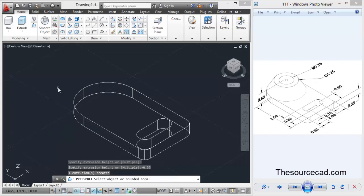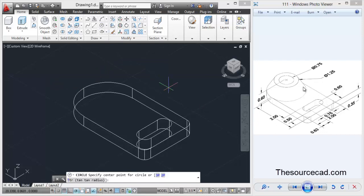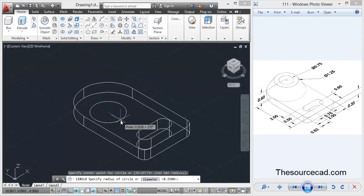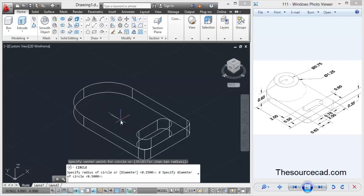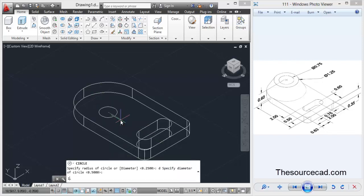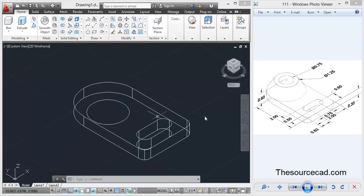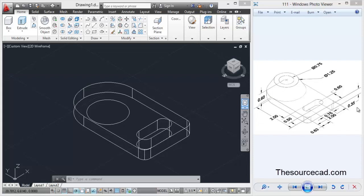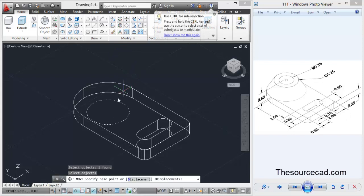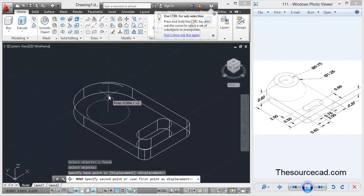Now we need to make a circle with diameter 1.25. Select this center, D for diameter, and enter 1.25. Now we need to take this upwards to a height of 0.60 plus 0.35, which equals 0.95. Select move, enter, select it, and take it upwards to 0.95 height.